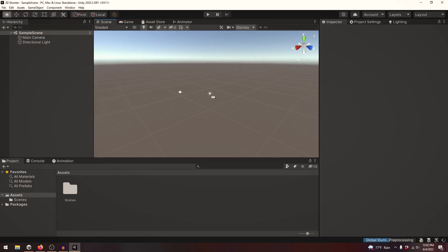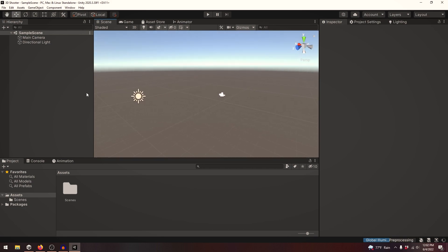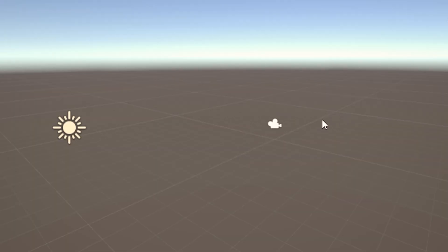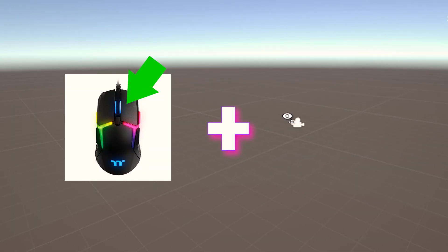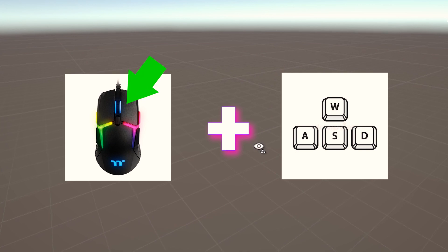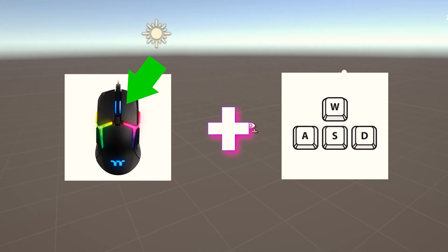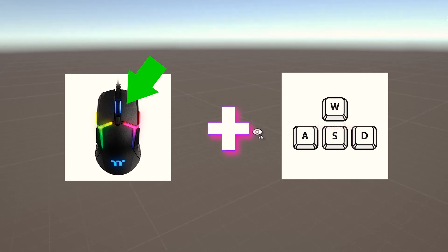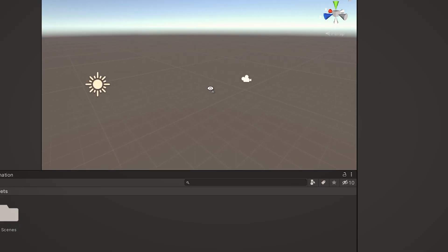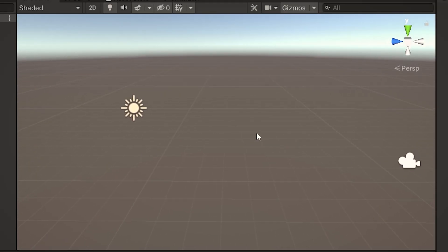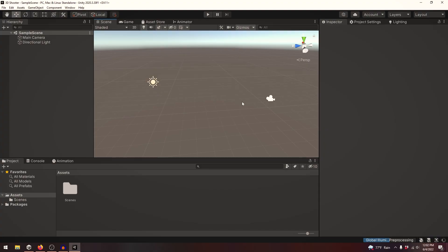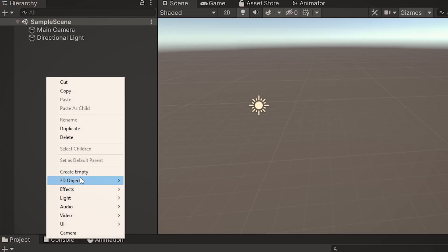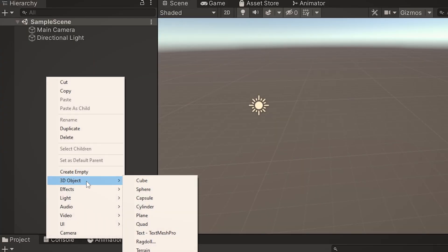Alright, we're in Unity and it's looking really blank. You can move around by right-clicking and using the WASD keys, and using Q to go down and E to go up while holding down right-click. It's pretty barren. I think we need to add a level. Let's right-click in the hierarchy, go to 3D Object, and let's click on Plane.